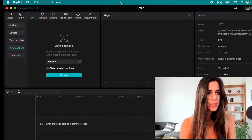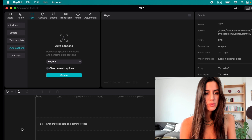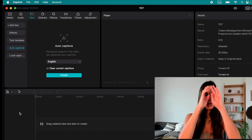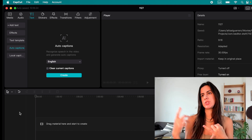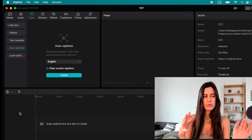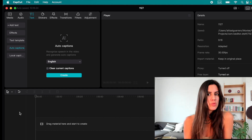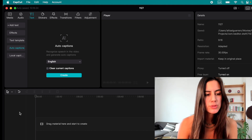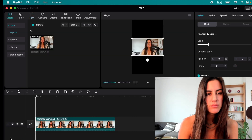It's called CapCut. This is the app, it's free. With CapCut, you can bring your recording from Zoom, StreamJar, Photoboot, whichever platform you use to record. You can use any of those — like a recorded Zoom call — and you just drag and drop the video.